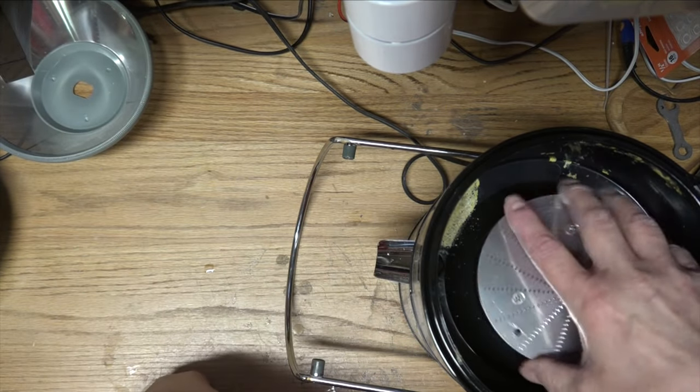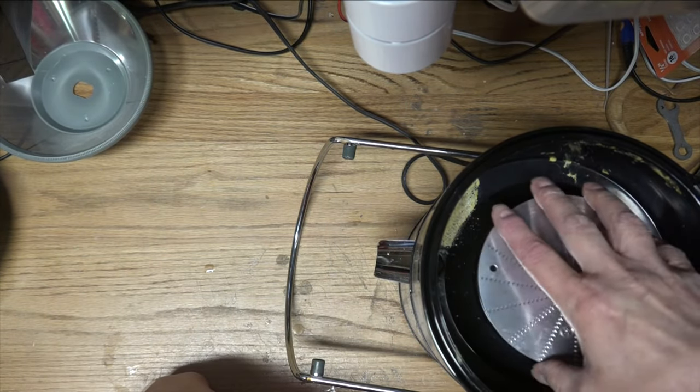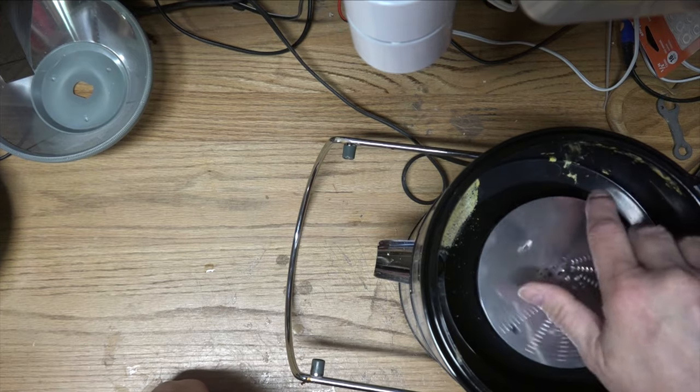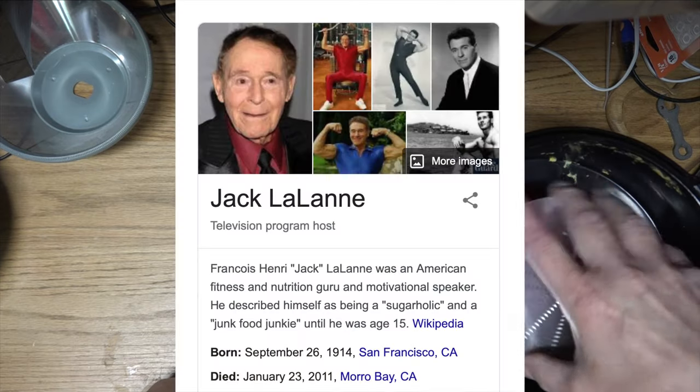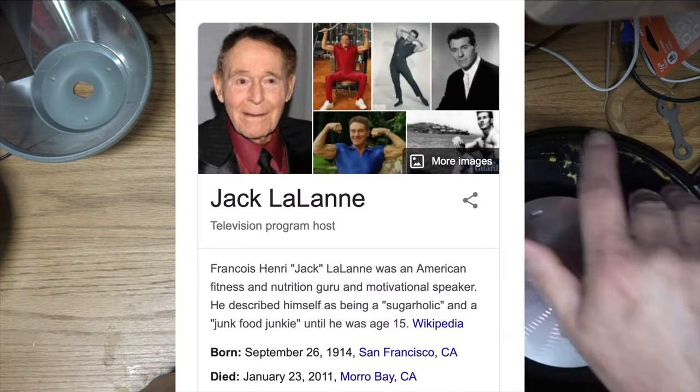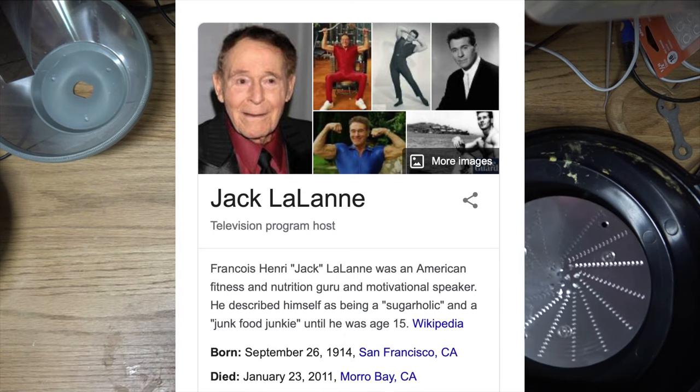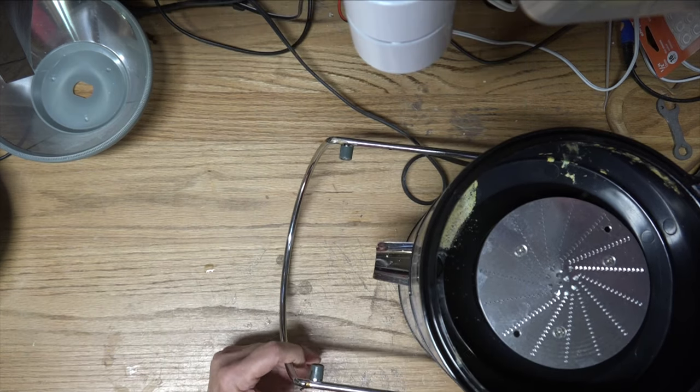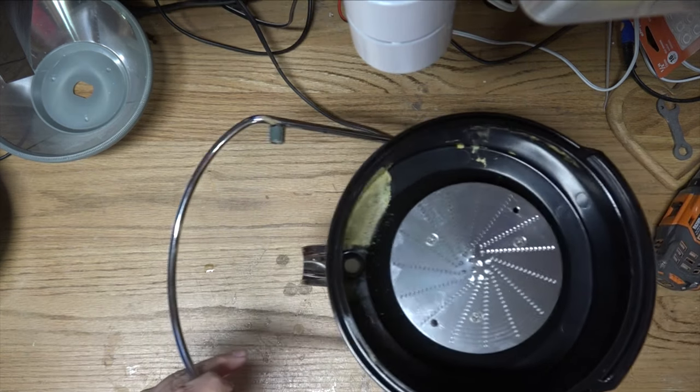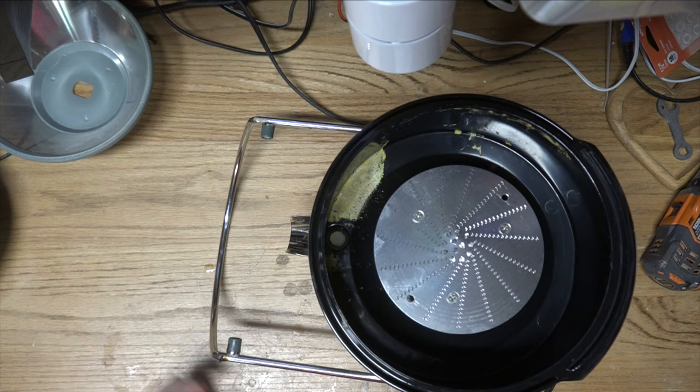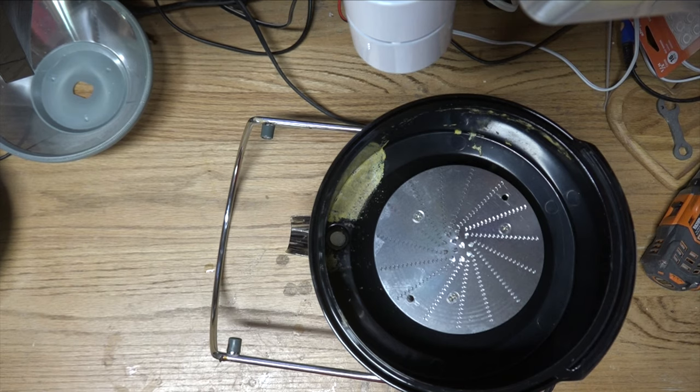Some of your older guys may remember Jack LaLanne from the 50s, 60s, and maybe even into the 70s - the exercise guy that was hawking these things on TV for quite a while, even into his older years.